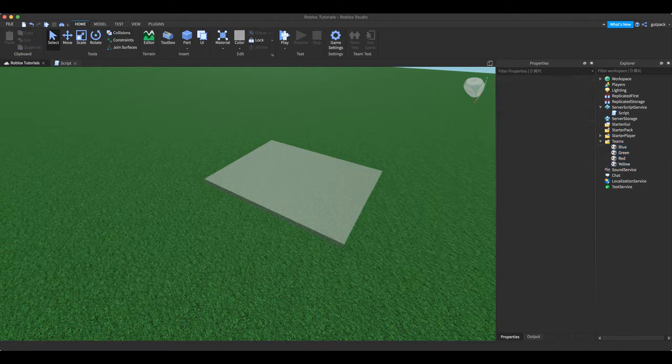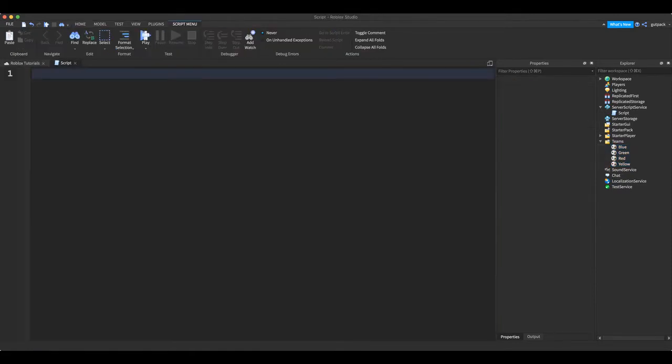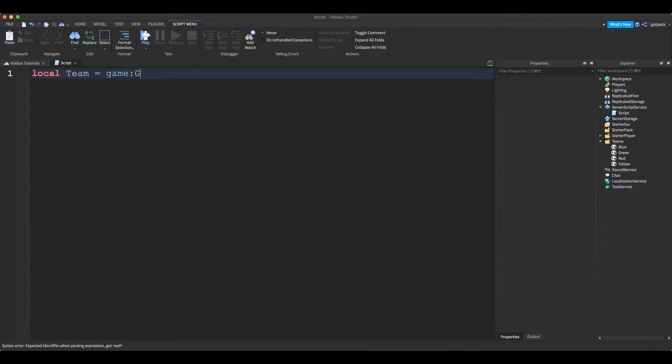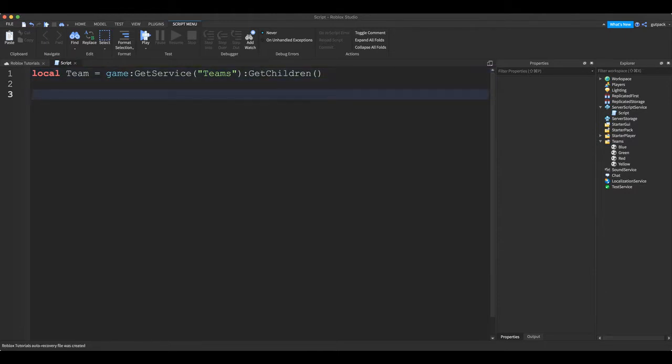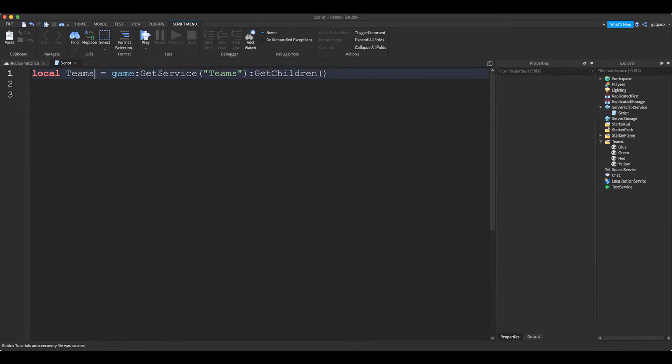Let's head into the script. We're going to start with our local team equals game get service teams, then we're going to say colon get children. All right team, yeah, all right team.